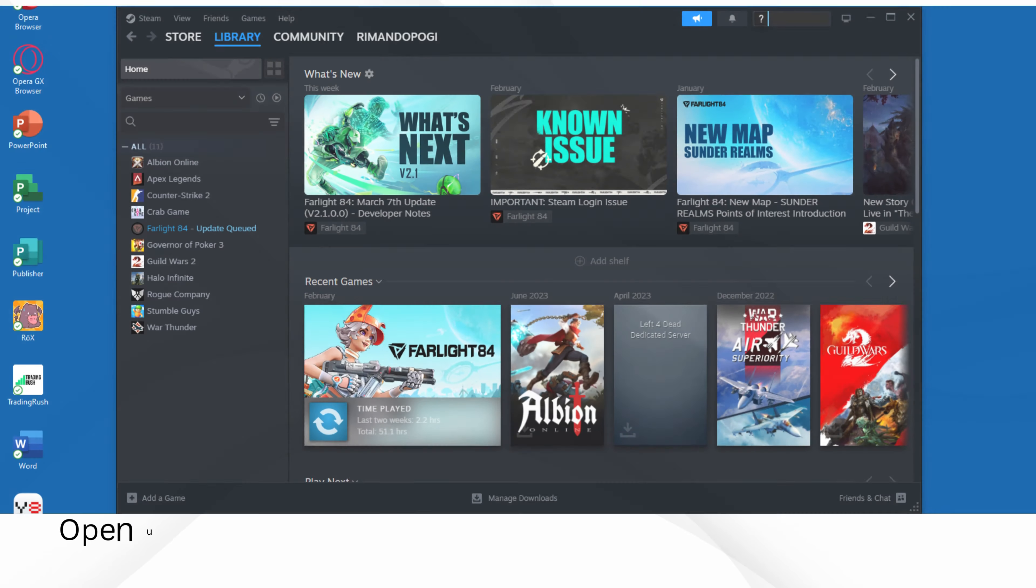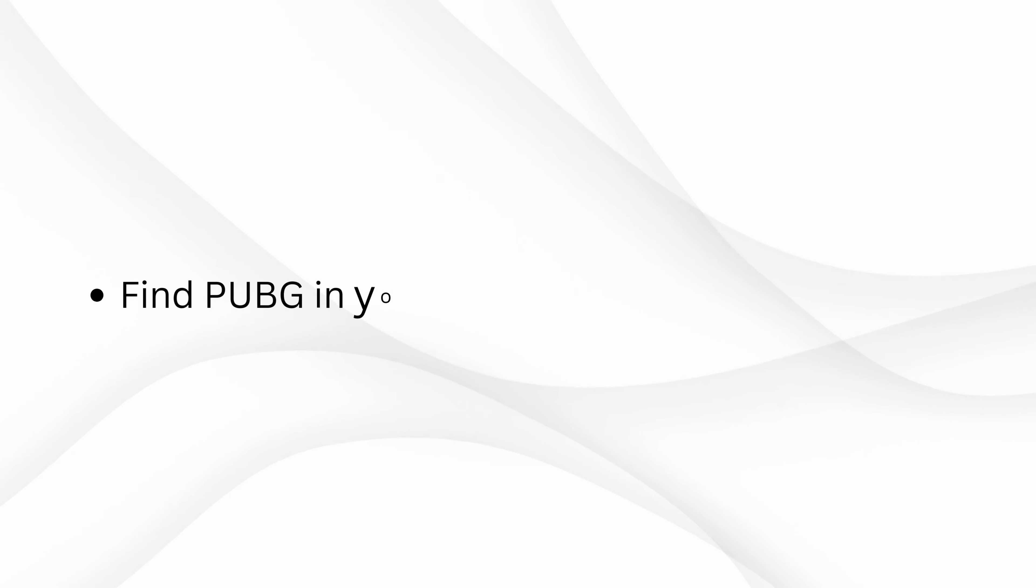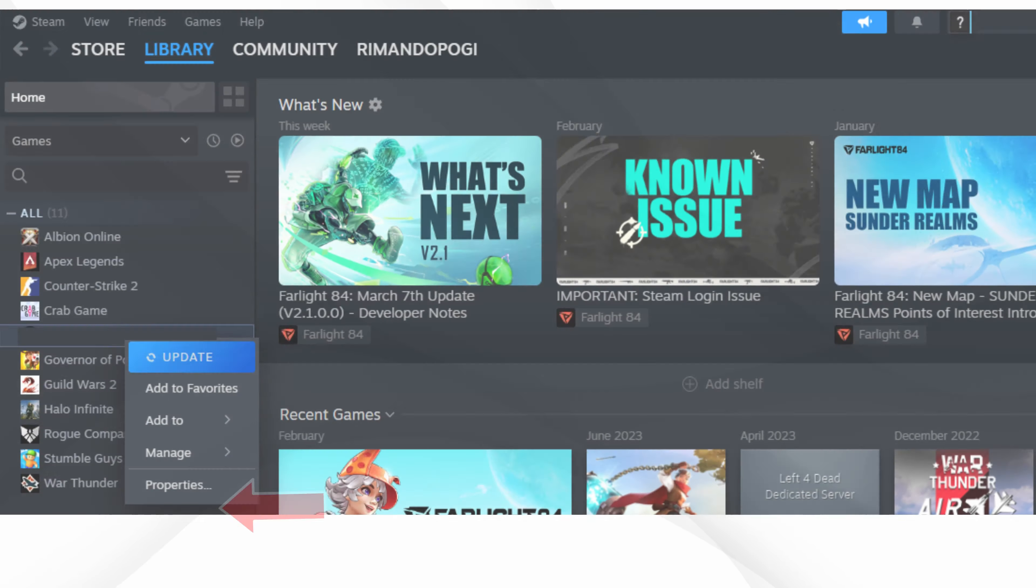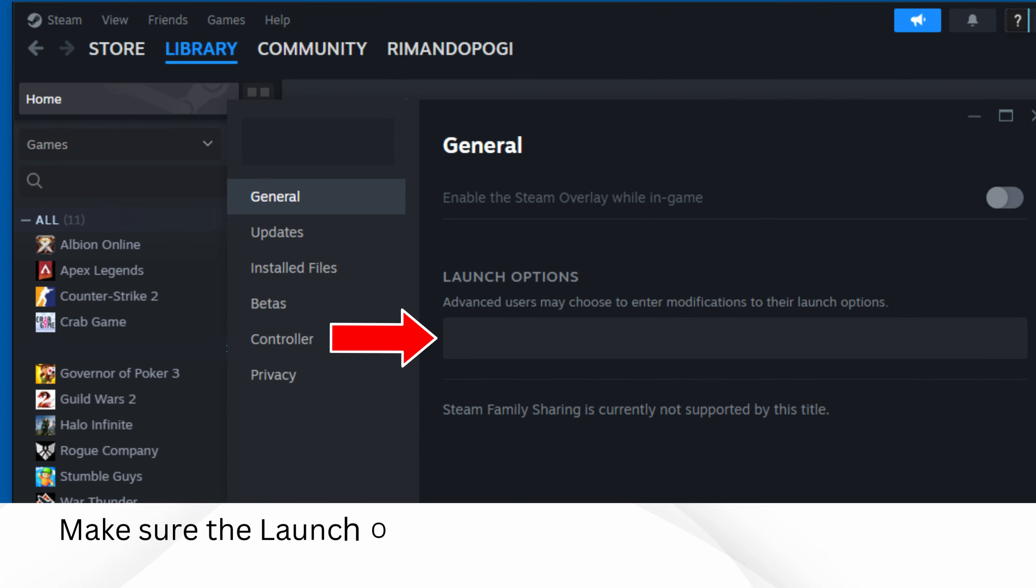For Steam users, open up the Steam application. Find PUBG in your list of games. Right-click on PUBG and choose Properties. Make sure the launch options is empty.